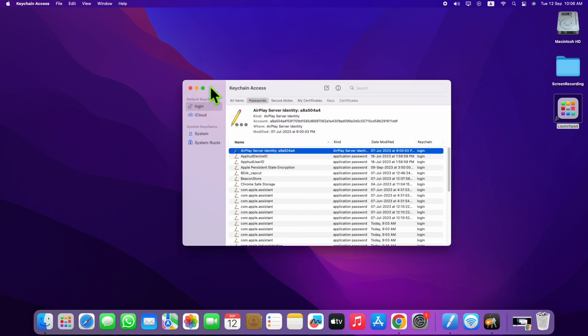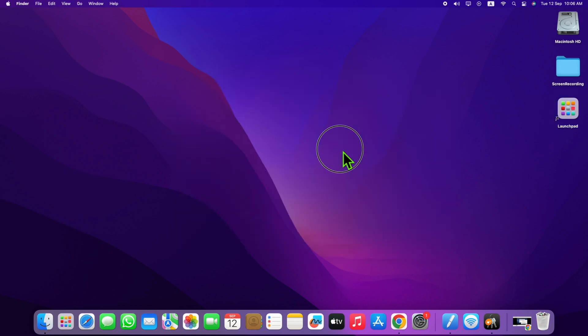By doing all this, your App Store should be working now. You can check it by opening the App Store.